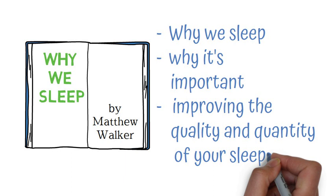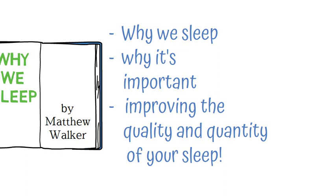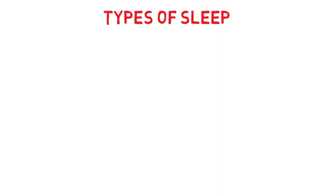Let's start by discussing the two different types of sleep. When you are sleeping, you cycle between REM, or rapid eye movement sleep, and non-REM, or non-rapid eye movement.